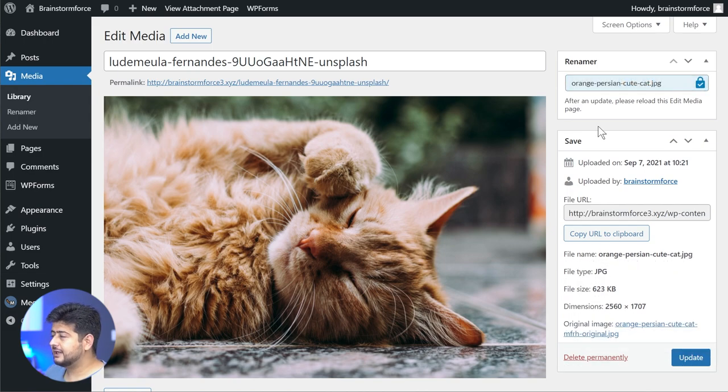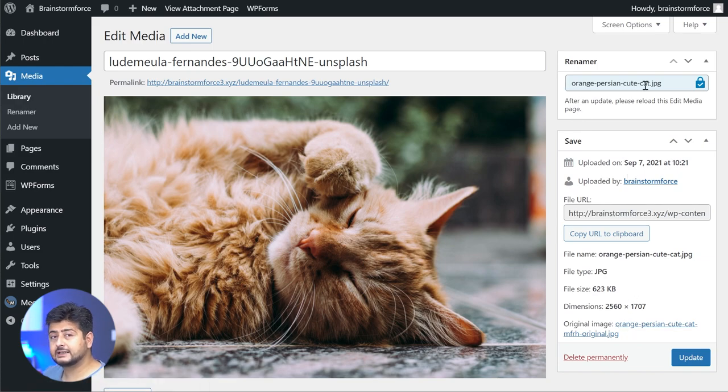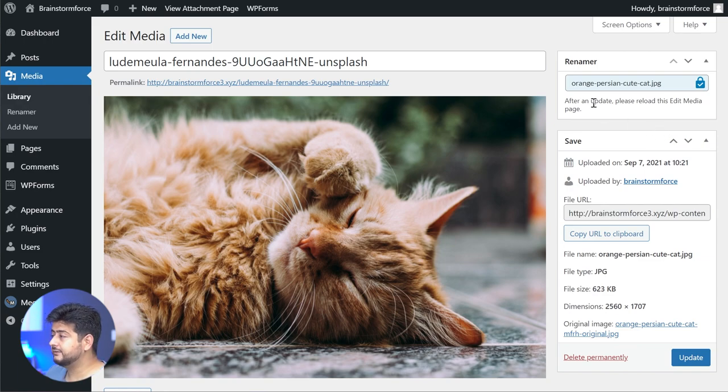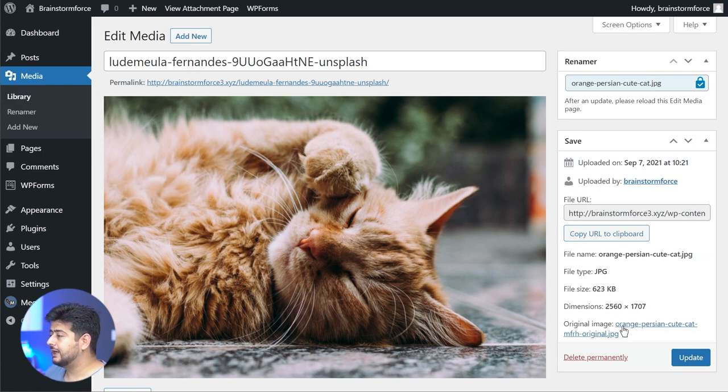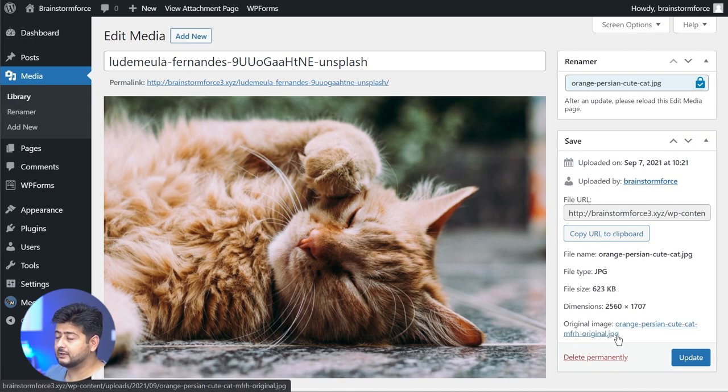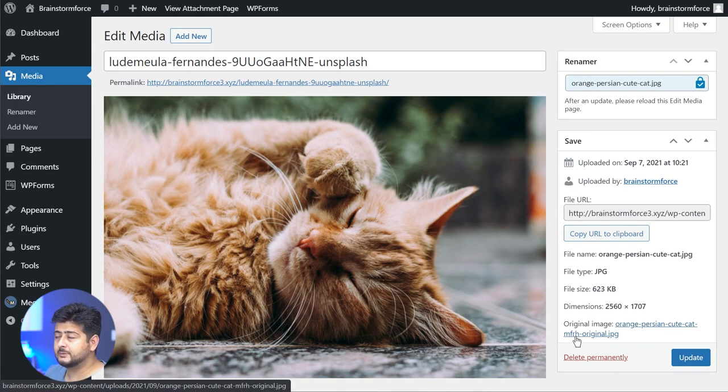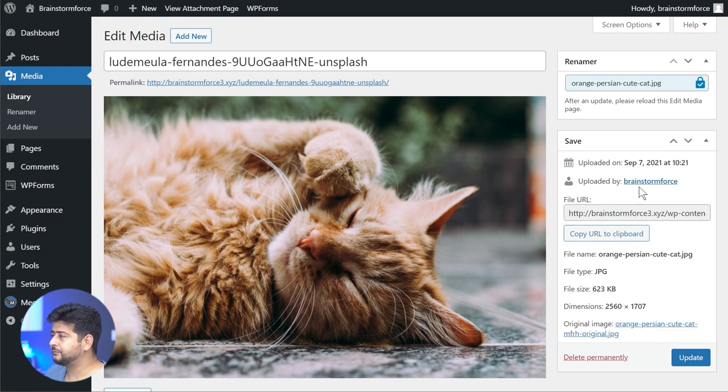You might notice that the original file name here is a little bit different from what you entered. That's completely normal because the plugin does add a small suffix at the end of your proposed file name. For example, the file name I chose was this, and the file name that the plugin has renamed the file to has the words 'mfrh-original.jpg' at the end. MFRH I assume stands for Media File Rename.